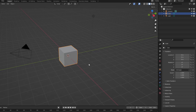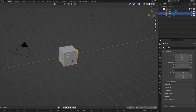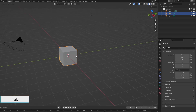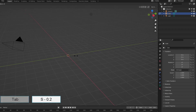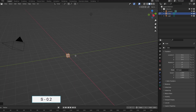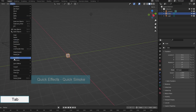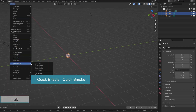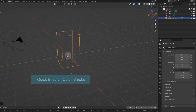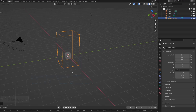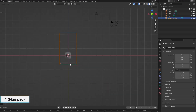I scaled down this basic cube to use as a smoke source. Enter edit mode, press S, 0.2 to scale it down. In Object Mode, go to Object, Quick Effects, Quick Smoke. Blender automatically creates a smoke domain for me.